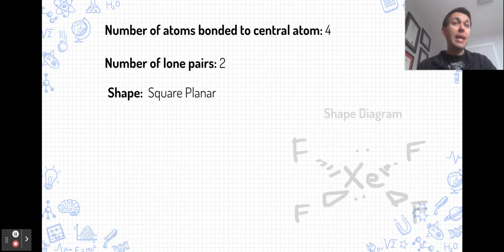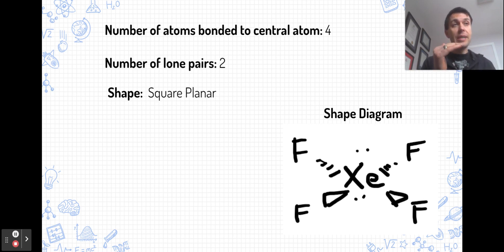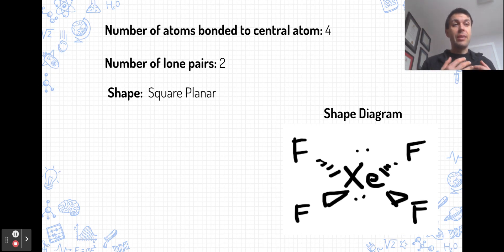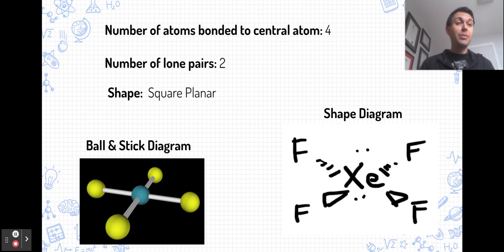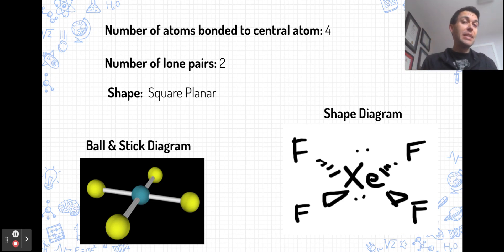Finally, with four bonded pairs and two lone pairs around six total, we have the square planar shape. The two lone pairs occupy opposite sides of the octahedral arrangement to maximize their distance and minimize repulsion. Xenon tetrafluoride, XeF4, is an example. Because we have a lone pair pushing down and one pushing up, the repulsion above and below cancels out, and the bond angles in this molecule end up being exactly 90 degrees.